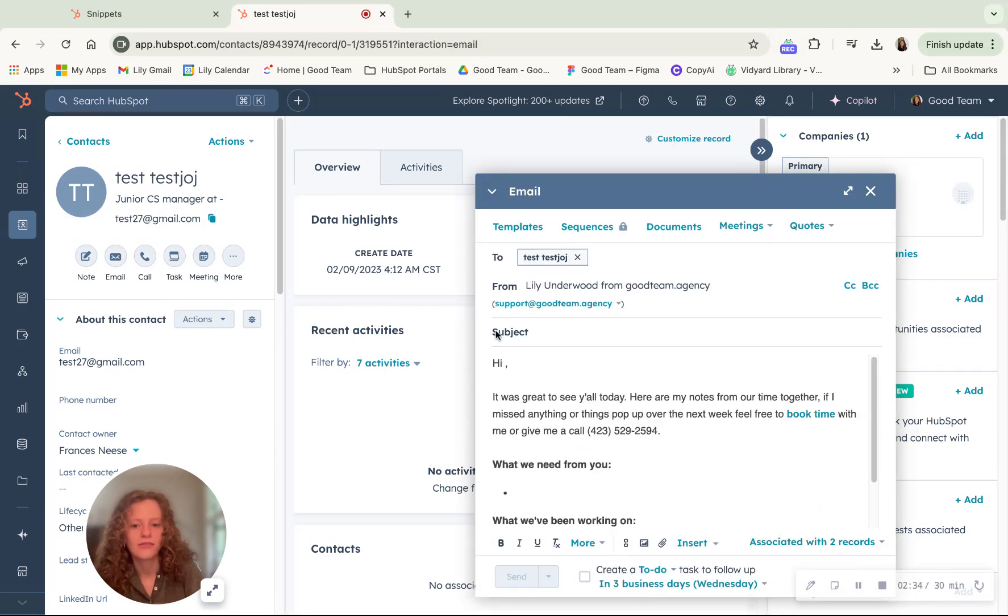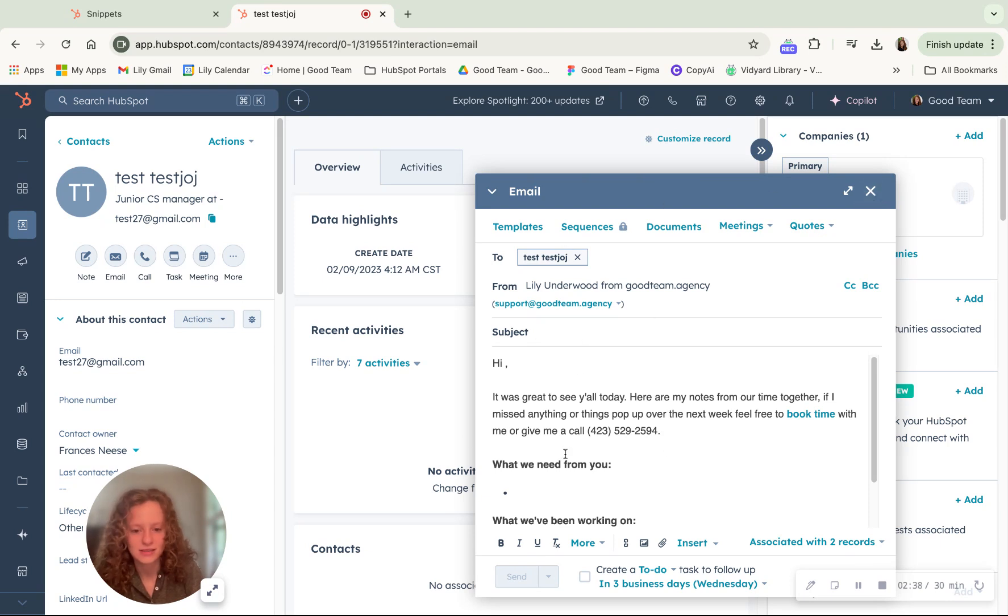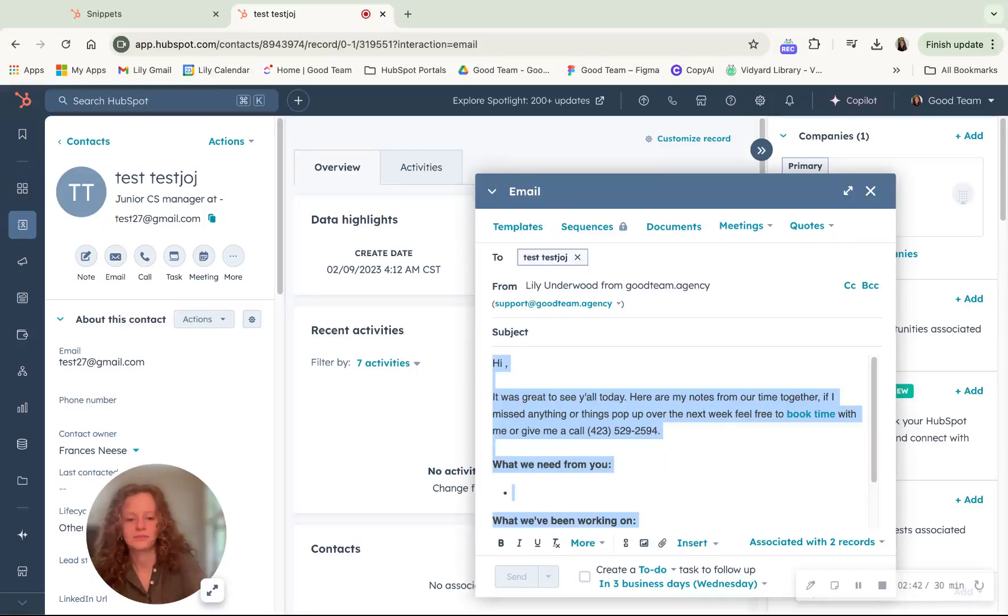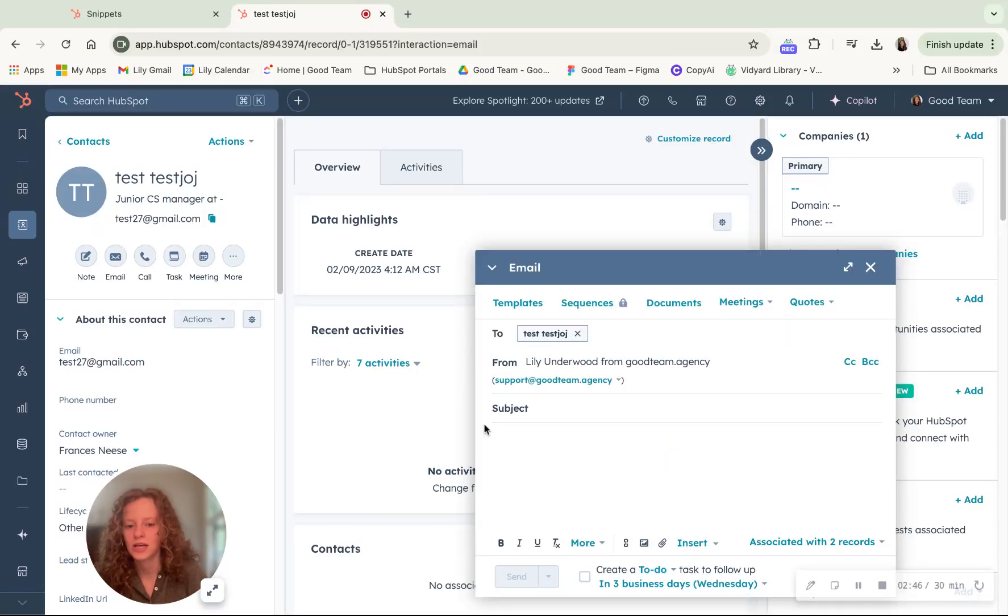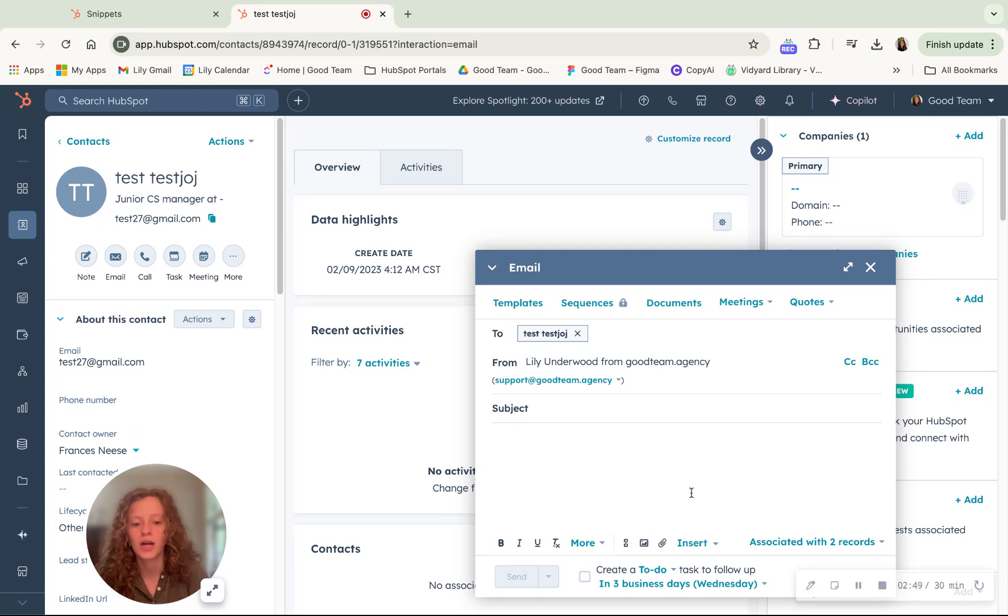So I've already added a snippet to this. But if all of this was blank, you would insert a subject line. And then right here in the body of the email,